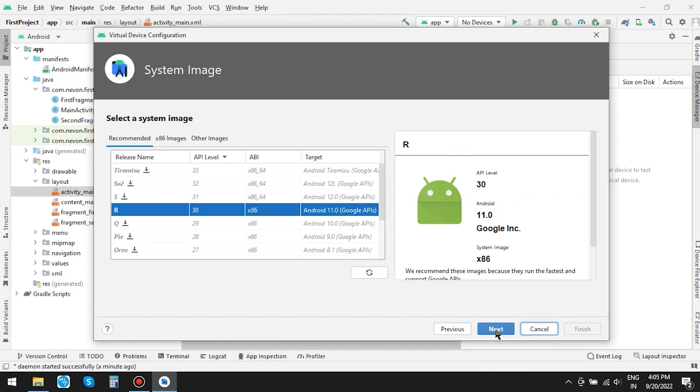Since I have already installed Android 11, that is API 30 for emulator, I don't have to do it again. You can download and install others as well. Click on Next.